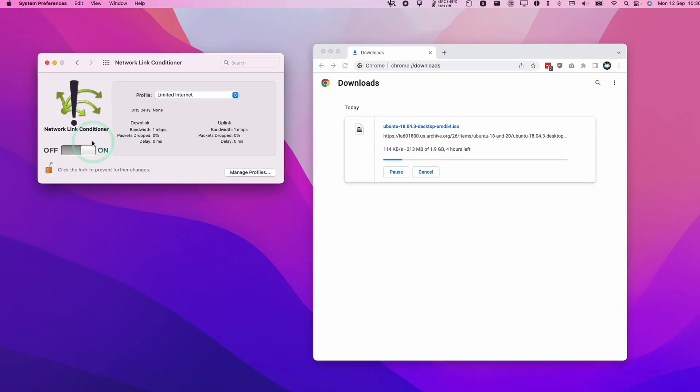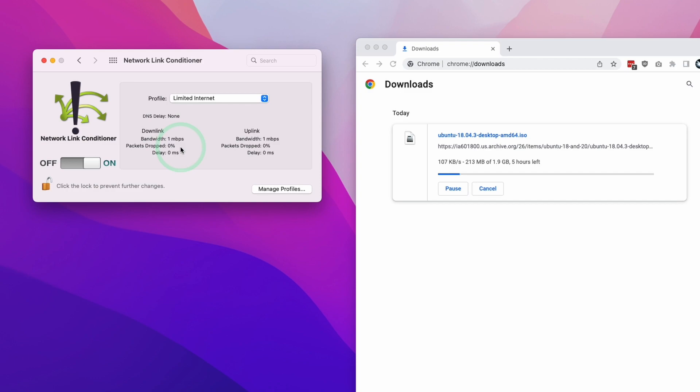Hey everyone, this is Andrew Tsai. Welcome to my YouTube channel. Today I'm going to show you how to limit your download and upload speed on your Mac using a free tool from Apple called the Network Link Conditioner.